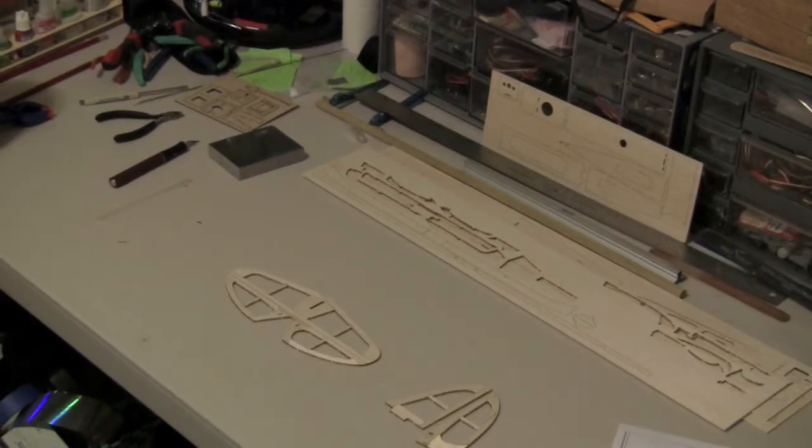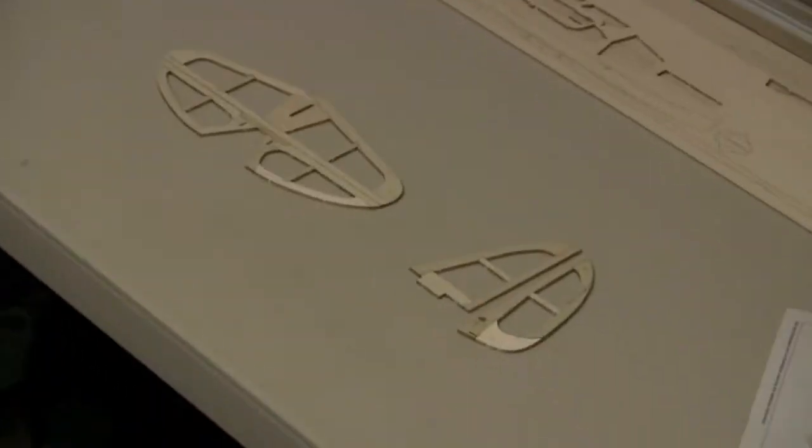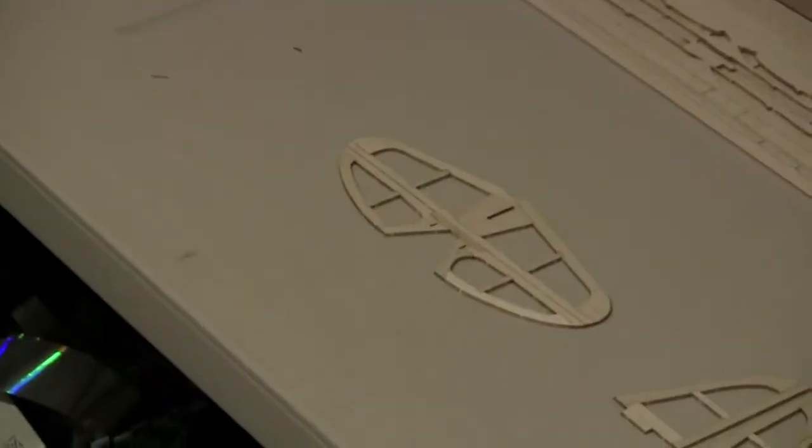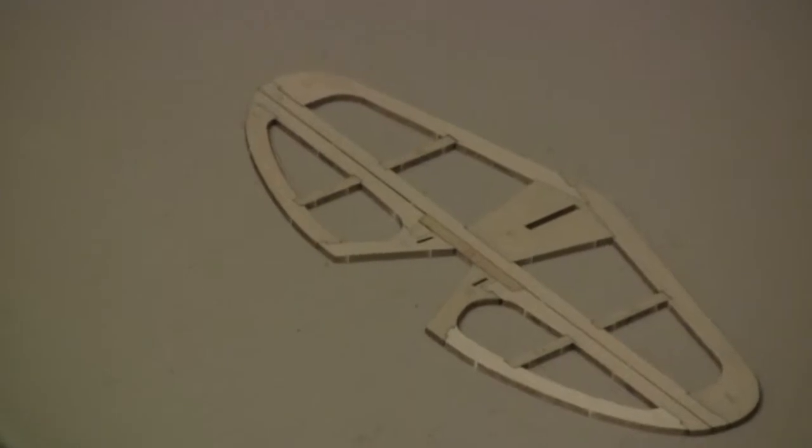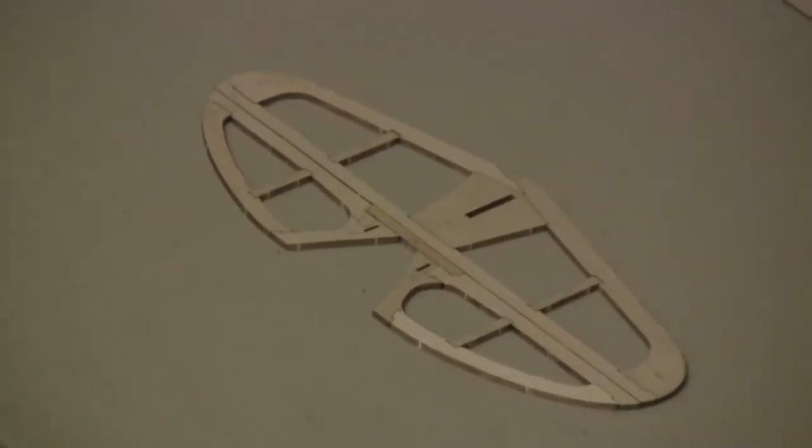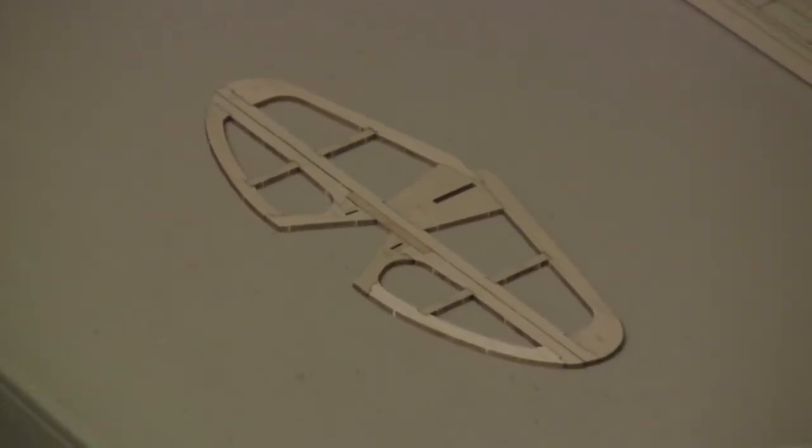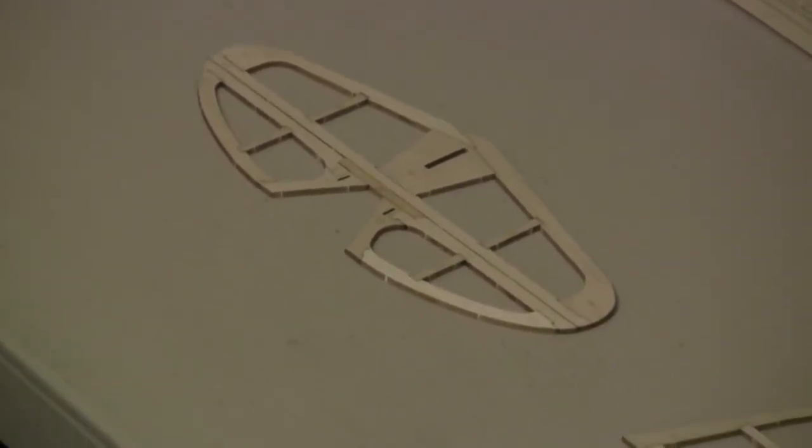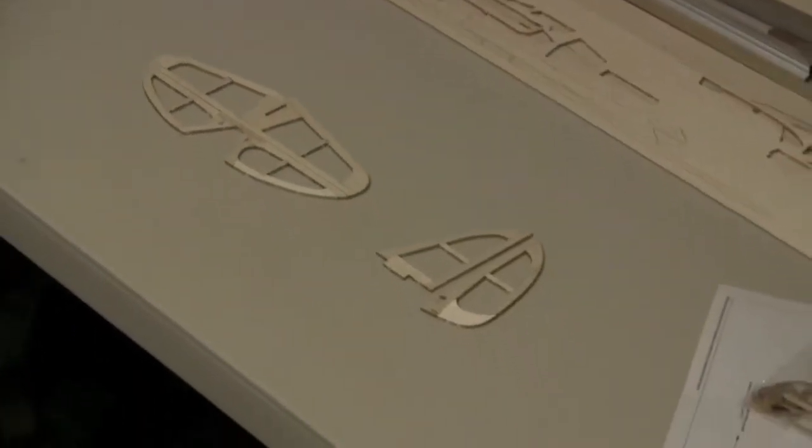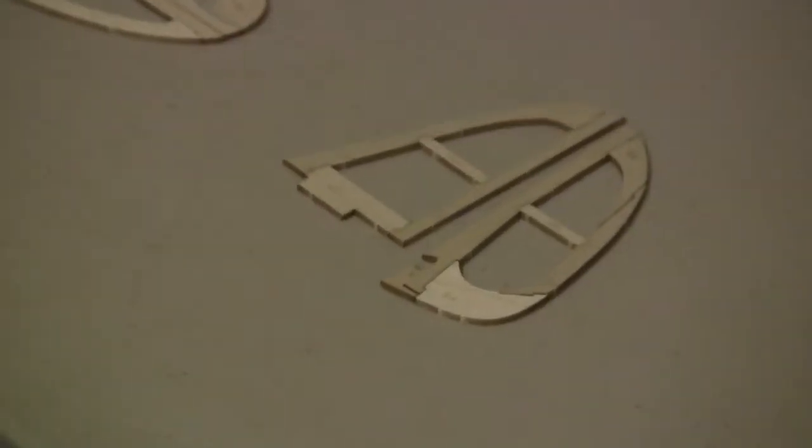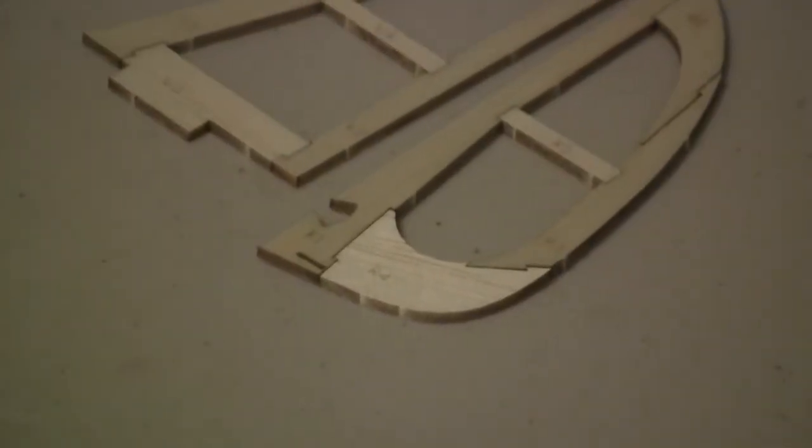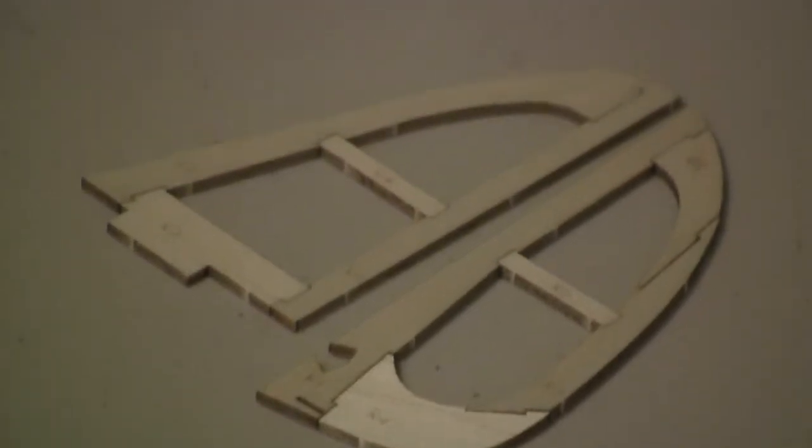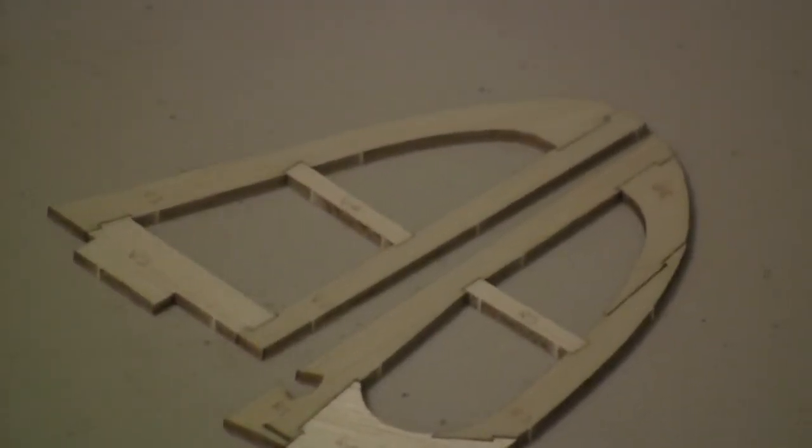Final product here, so there's that horizontal stab and I'm just going to glue these in but I haven't done it yet. The vertical and the rudder, as you can see it's just like a puzzle piece, super easy.